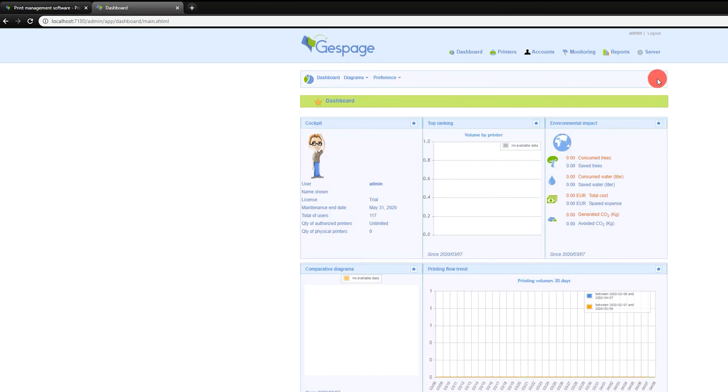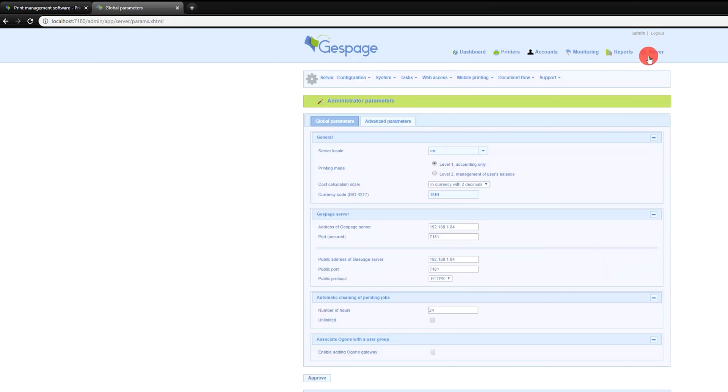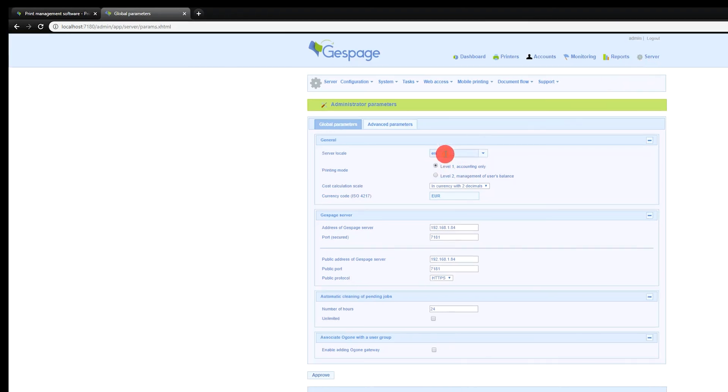Here you are on the administration page of Gespage. You can go to the server tab to define the printing mode. Mode 1 is used for accounting purposes. Mode 2 is used for user quota management and secure printing.